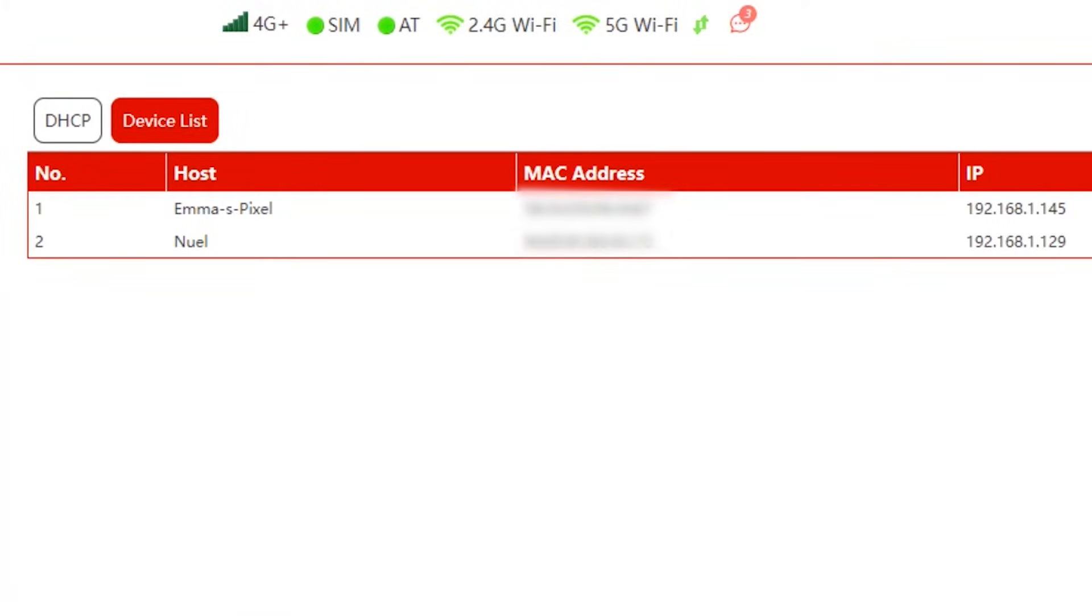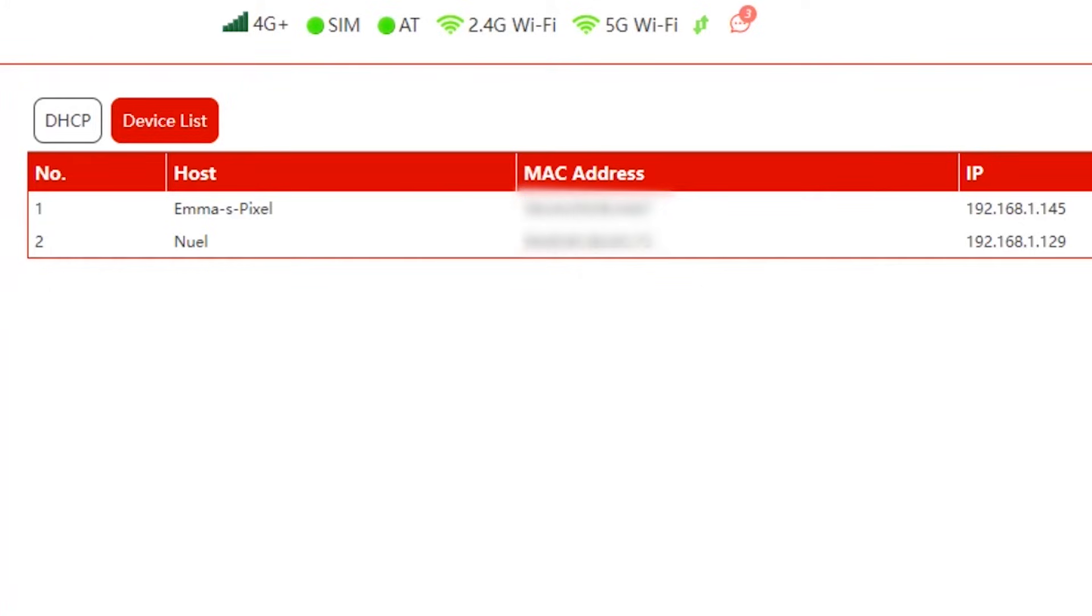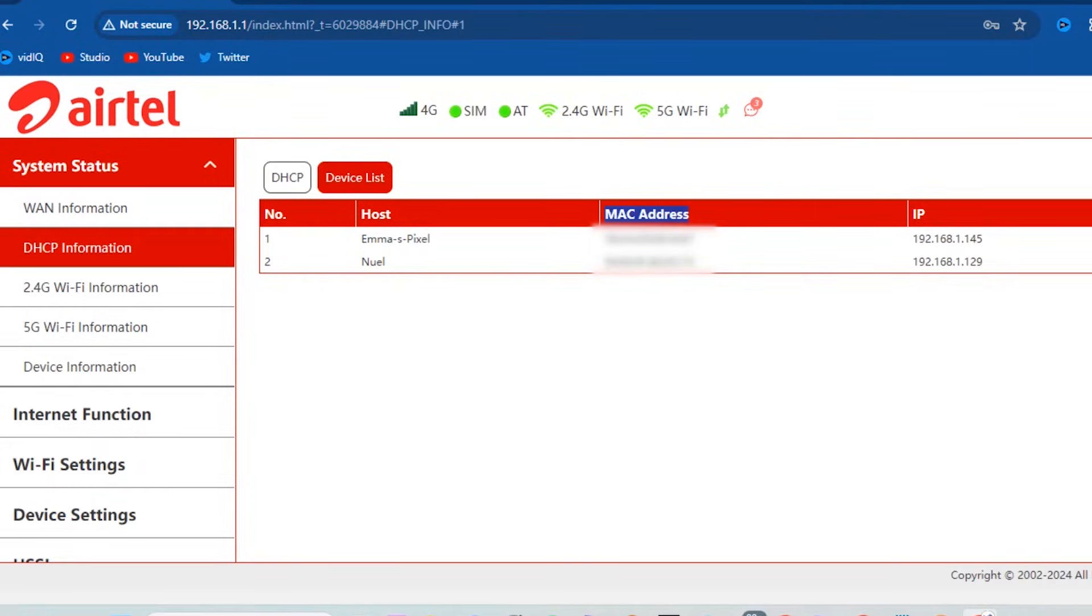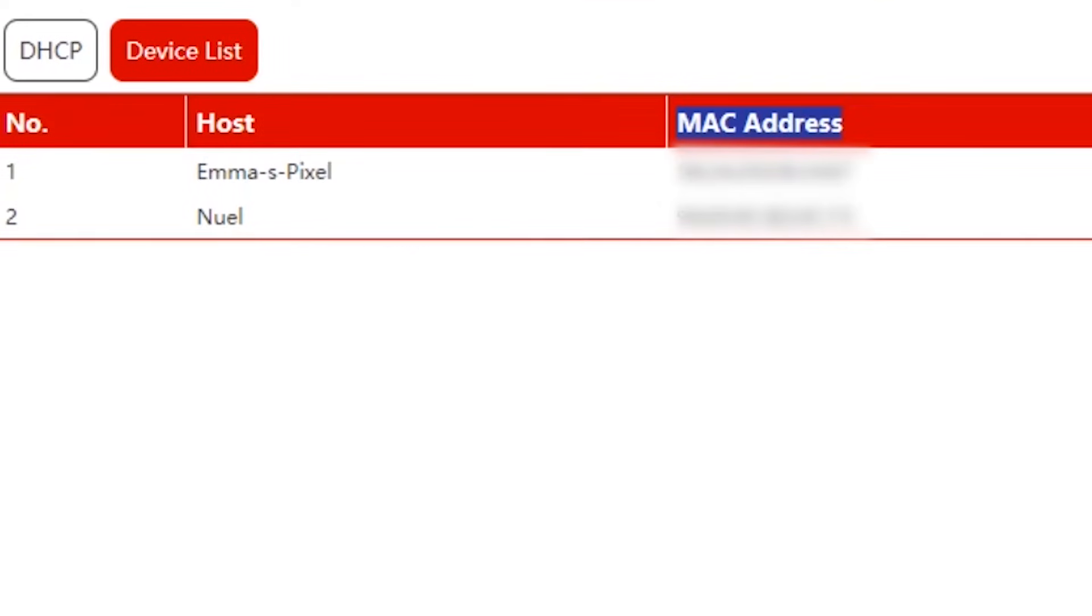Now you will have your connected devices here. The thing we are looking for is the MAC addresses for the devices we want to kick off. The MAC addresses will look something like this. It's the unique device identifier. So copy the MAC address of the device or devices you want to stop from connecting to the router.